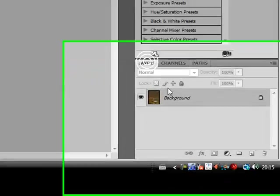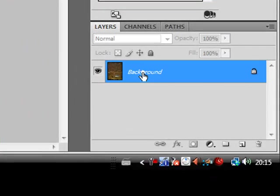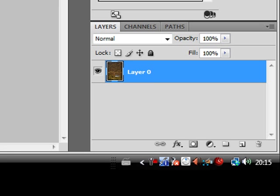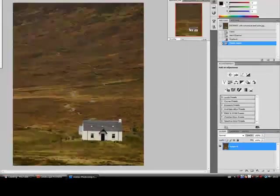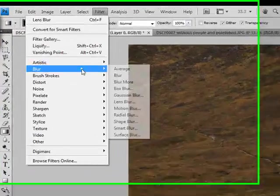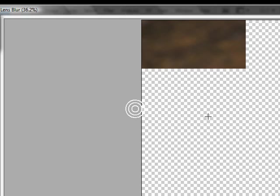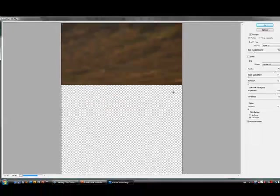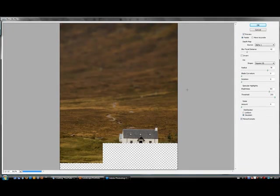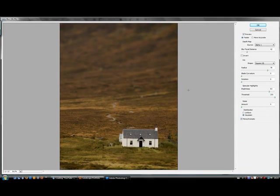I'm going to go back into my layers module and I'm going to double click on background to make it into a layer. Then, if I go to filter, blur and then lens blur, it brings up a separate module and as you can see the effect has already started.